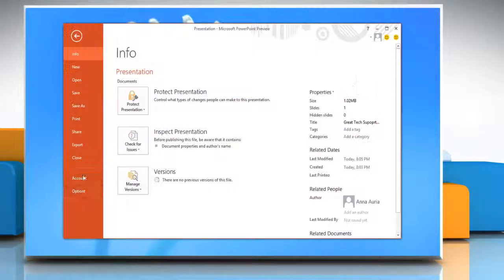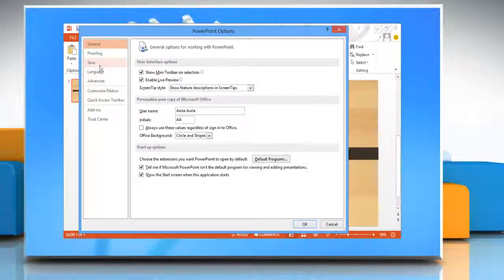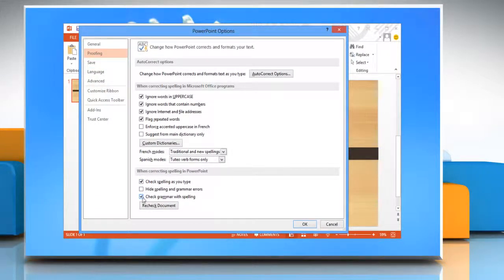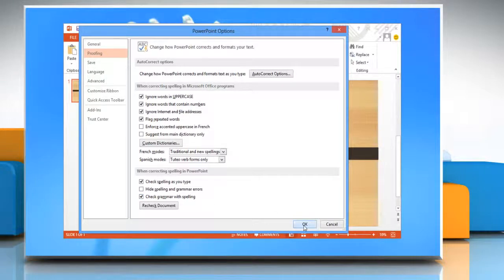To turn Grammar Check and Spell Check on, click to select the Check Spelling as you type and Check Grammar with Spelling checkboxes and then click OK.